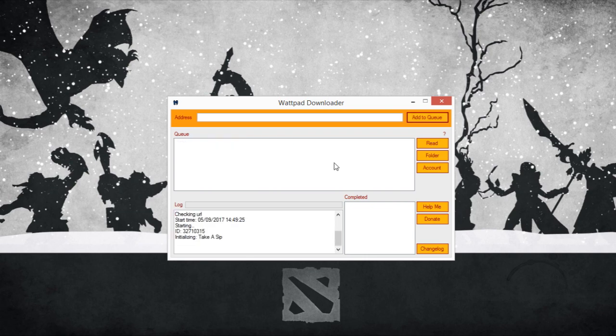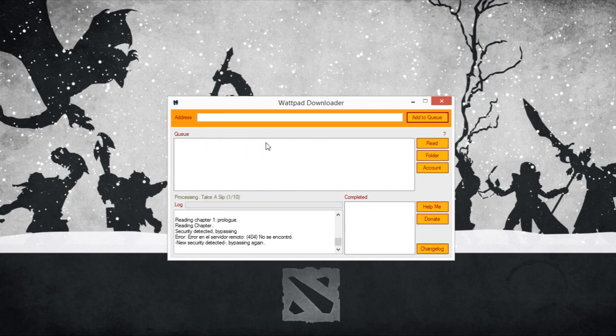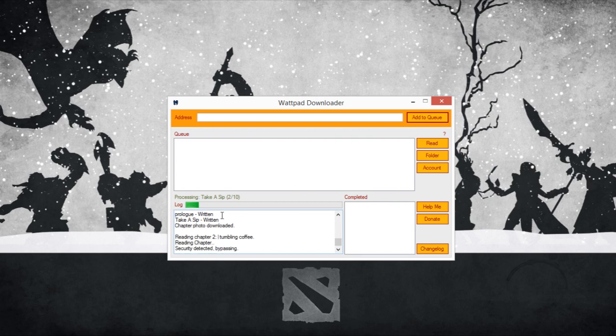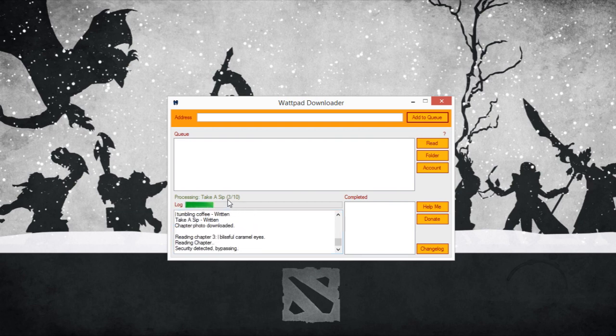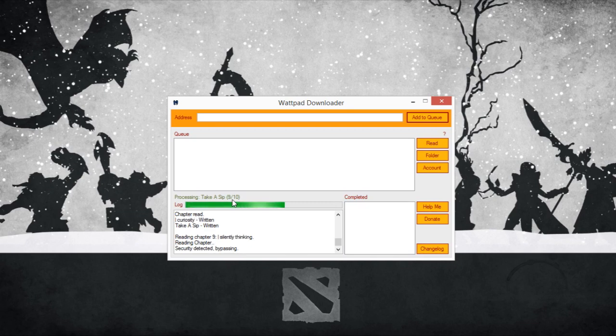And that's it, the app is going to take the story from the queue and it will just start downloading it chapter by chapter and you just have to wait and it's done.